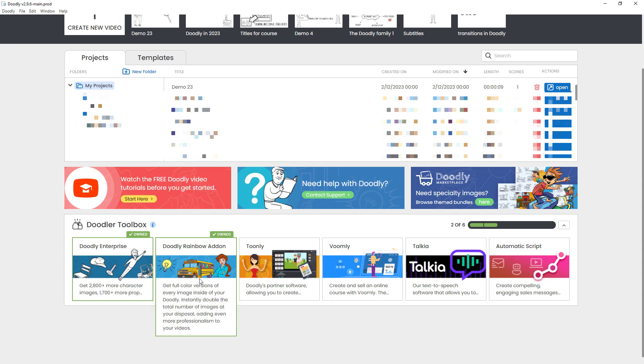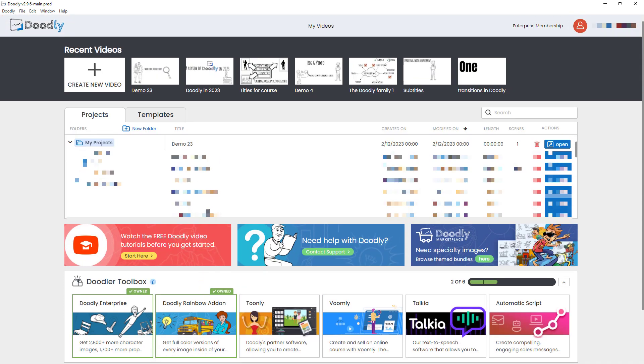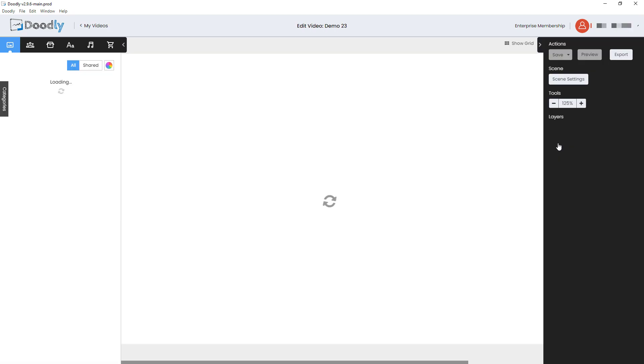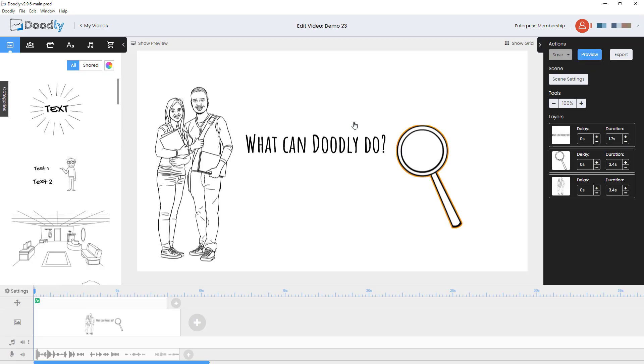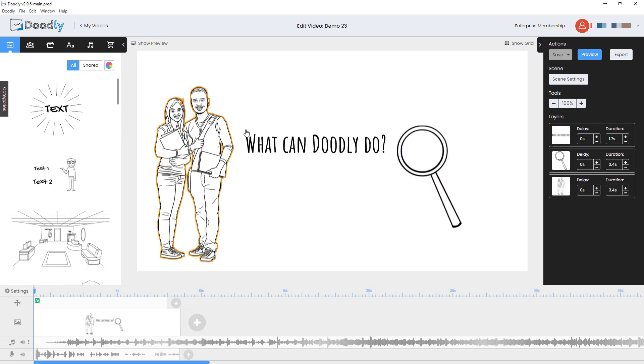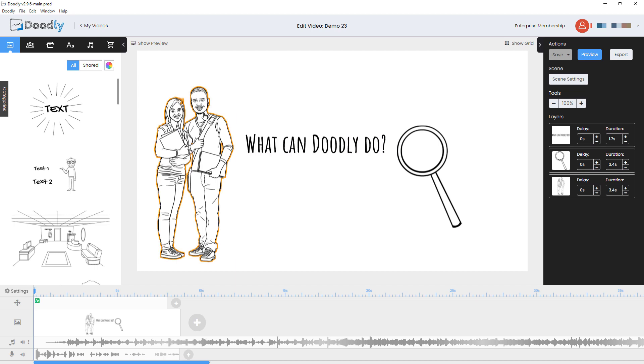You can get Doodly Rainbow and Doodly Rainbow gives you color versions. I'm going to jump back into this demo 2023 to show you what Doodly Rainbow does.